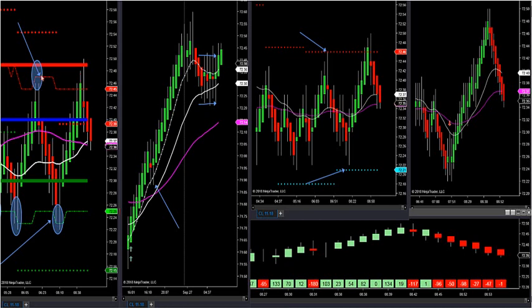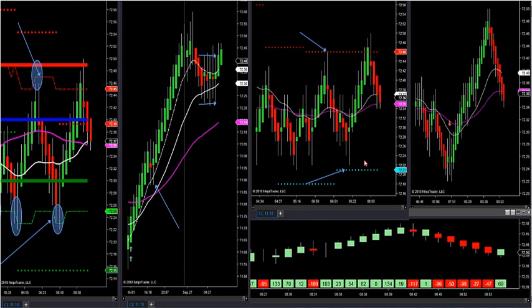The next trade we're going to look for is very simple: break out of high value or break out of low value. Look at the sim dots — it's very clear what's going on here. It's a range market.